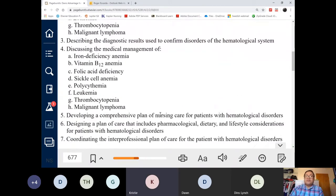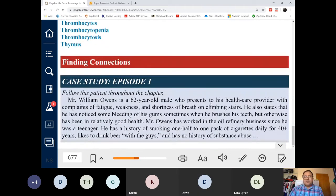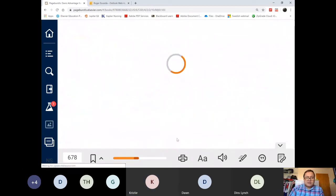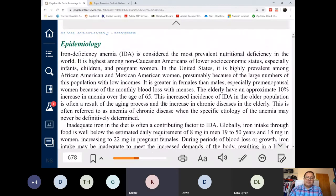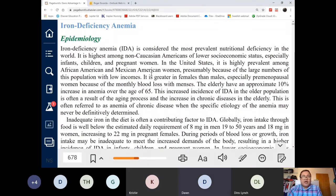Starting with specific anemias — there are common signs and symptoms, but there are a few specifics applying to each one. Let's start with iron deficiency anemia. By the name itself, what's the problem? Low iron — it's either low iron intake or low iron absorption.